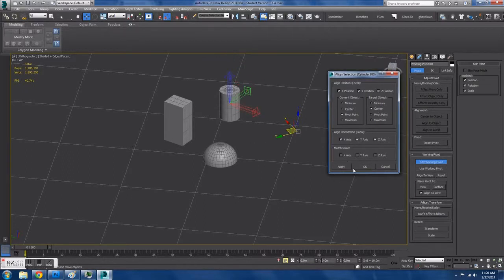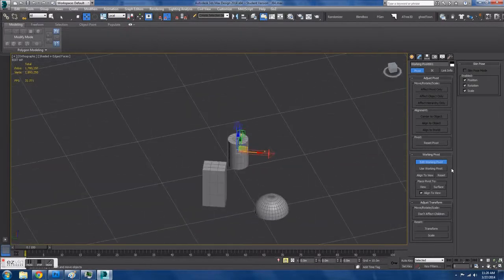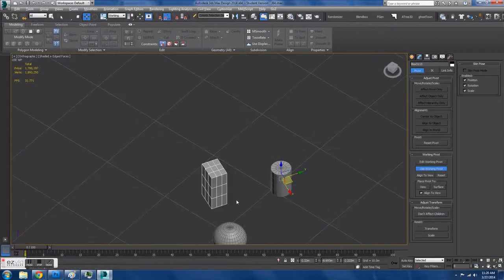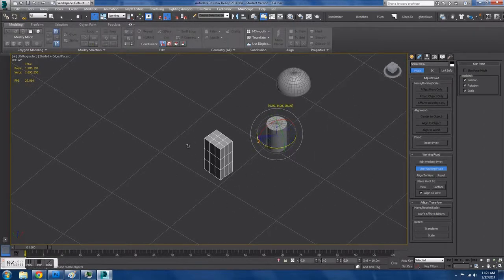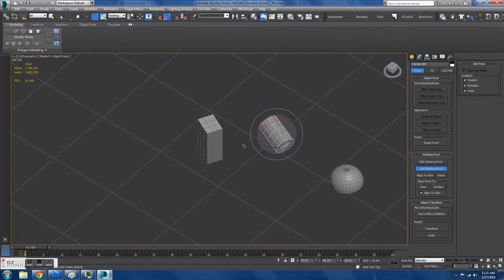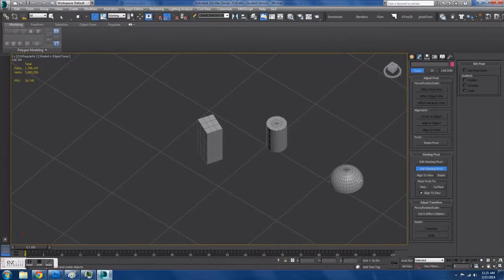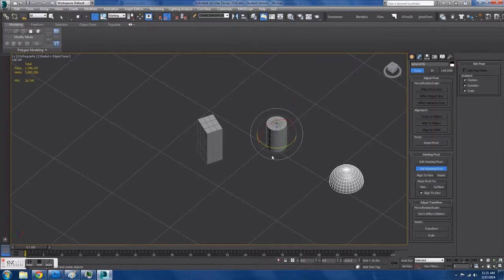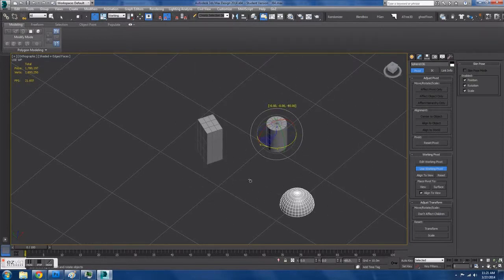And basically, I'm going to do it to the cylinder, and what it does is when you use Working Pivot, every object will be rotated about that pivot, which is so useful.